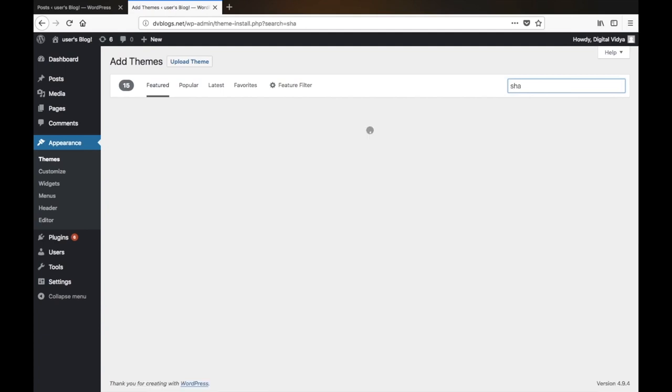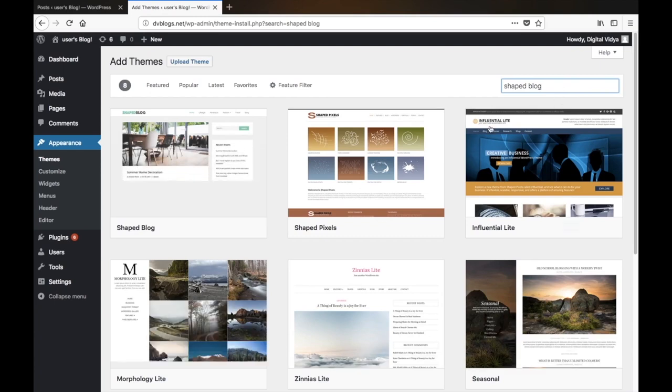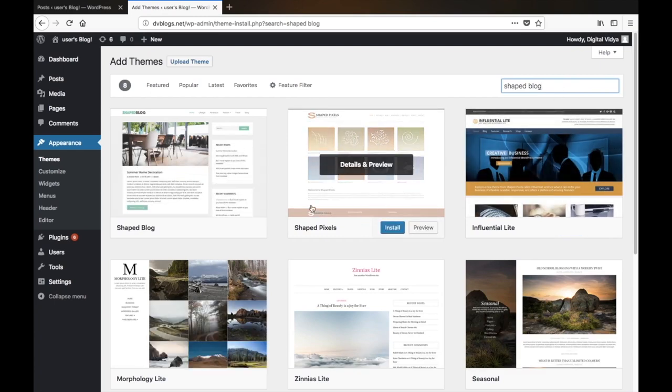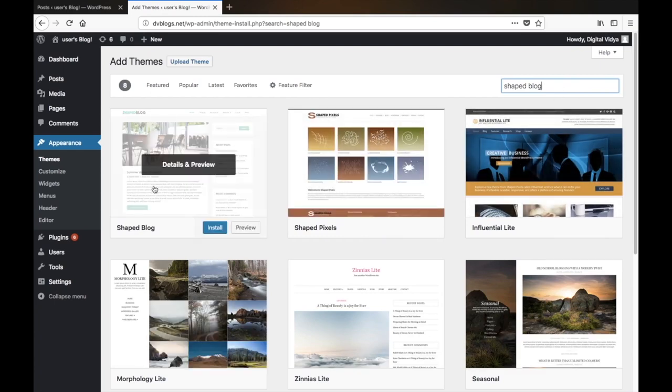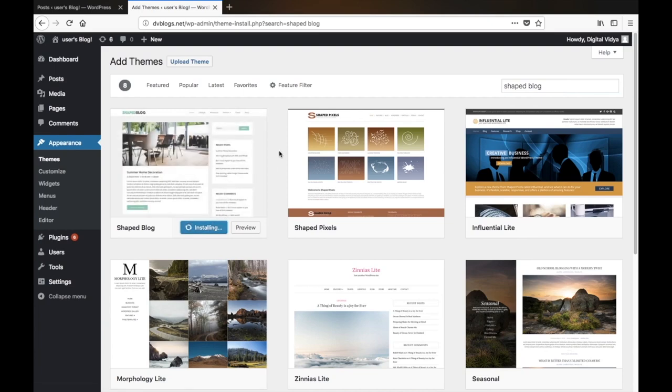The name of the theme is ShapeBlock. Type in ShapeBlock, and to install this theme you just have to click on the Install button right here.